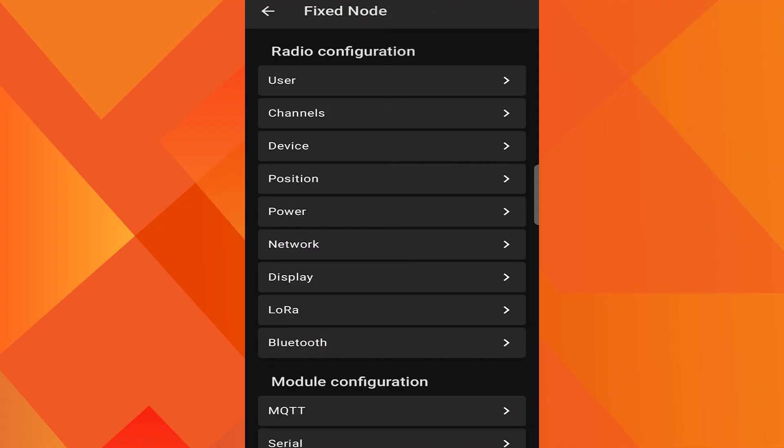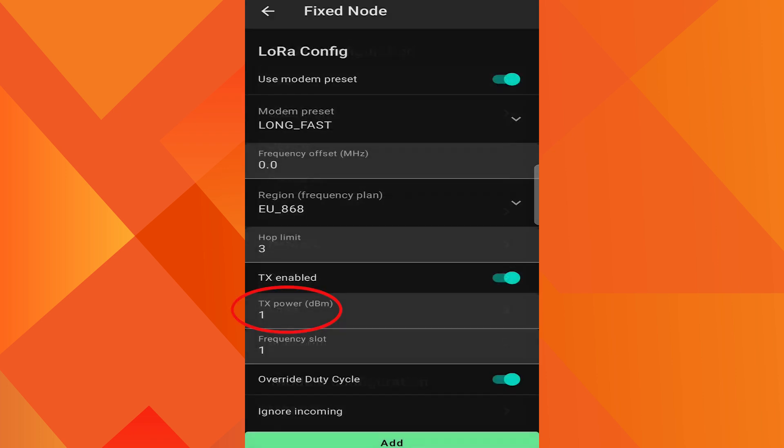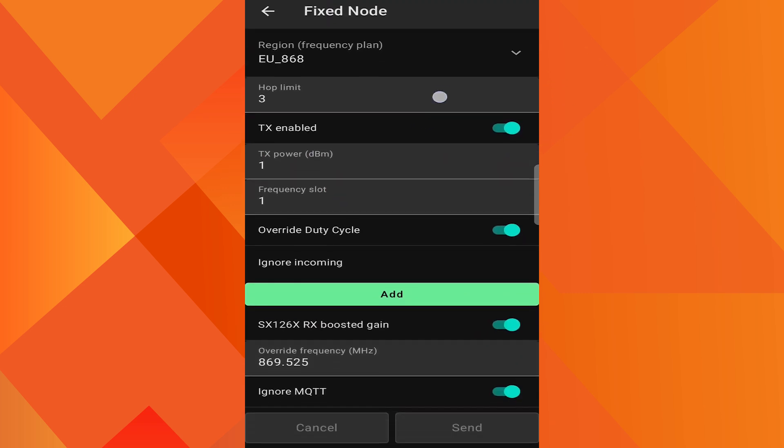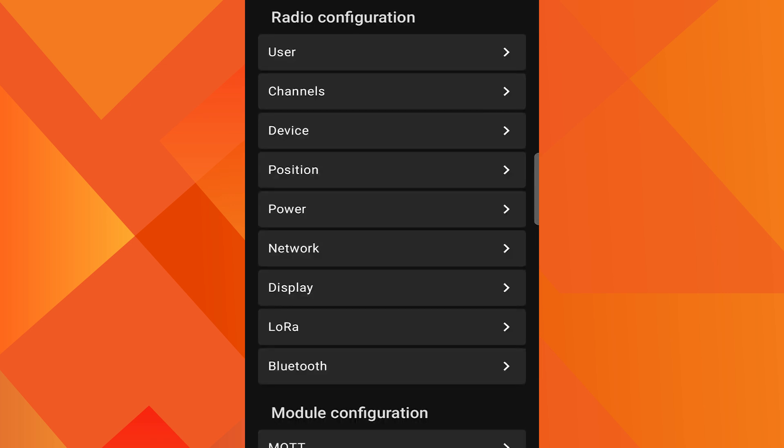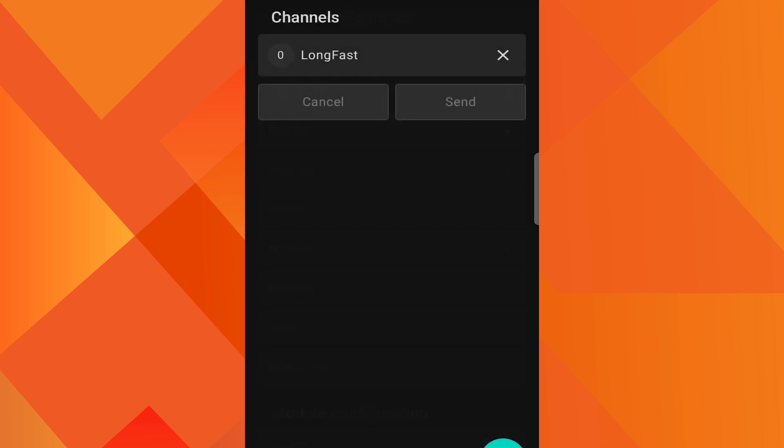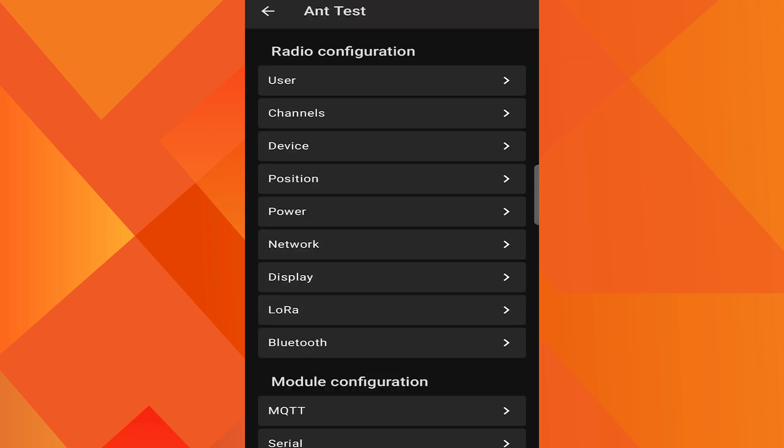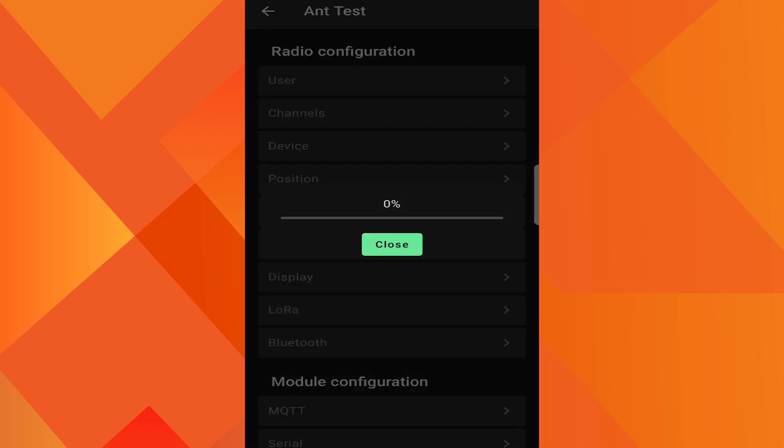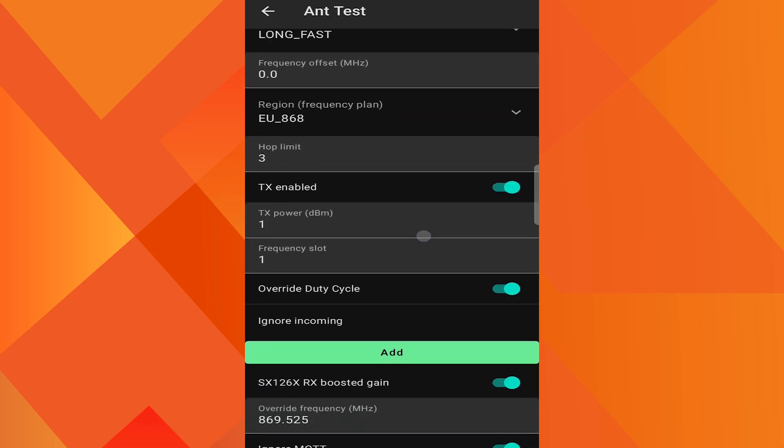For configuration I use Android app. This is the configuration for the fixed node or the remote node which we will not be changing. The main configuration that I touched is the TX power. I just changed the TX power to 1 dBm. Also we need to make sure that both devices use the same channel and the same encryption key. In case of default channel this encryption key is AQ equal equal. This is the configuration for the test node or test device. I name it antenna test. Just change the TX power to 1 dBm.